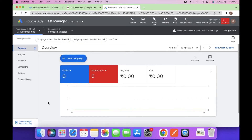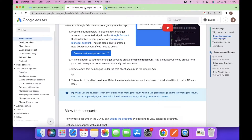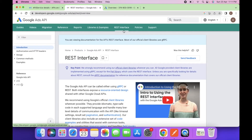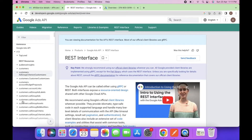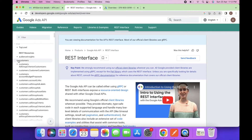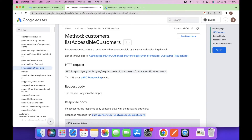Now let's fetch the list of managers using the API. To access the list of managers we can use this documentation for the REST API. Click on version 13, and here you'll find the Customers tab. Under 'List Accessible Customers', here is the URL you can use to access the customer resources.